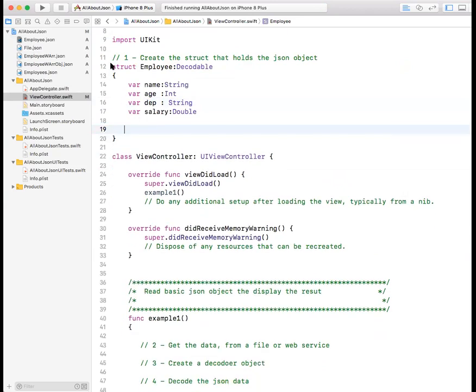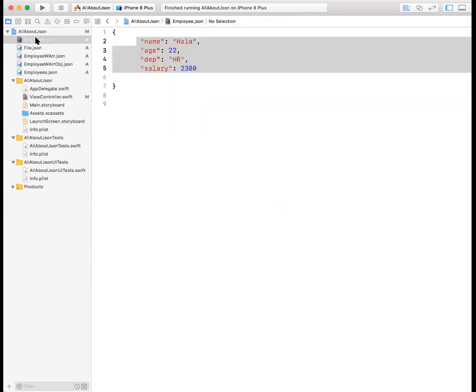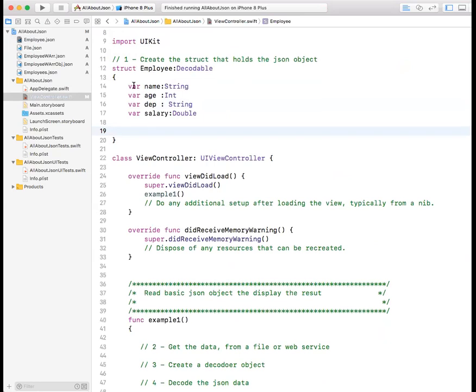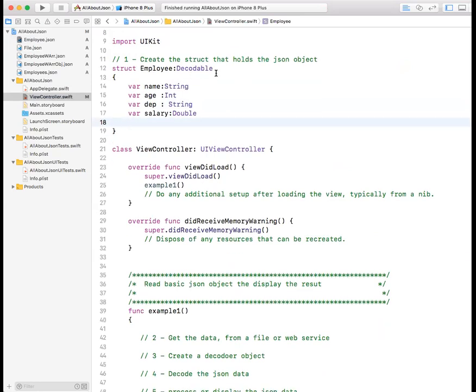So that is your first step. Your first step is to define a structure that matches your data format, your object notation, your object's definition in the JSON data. This is my object. Here's the definition of it. And this is my structure that will hold that data. The key is make sure it is decodable.